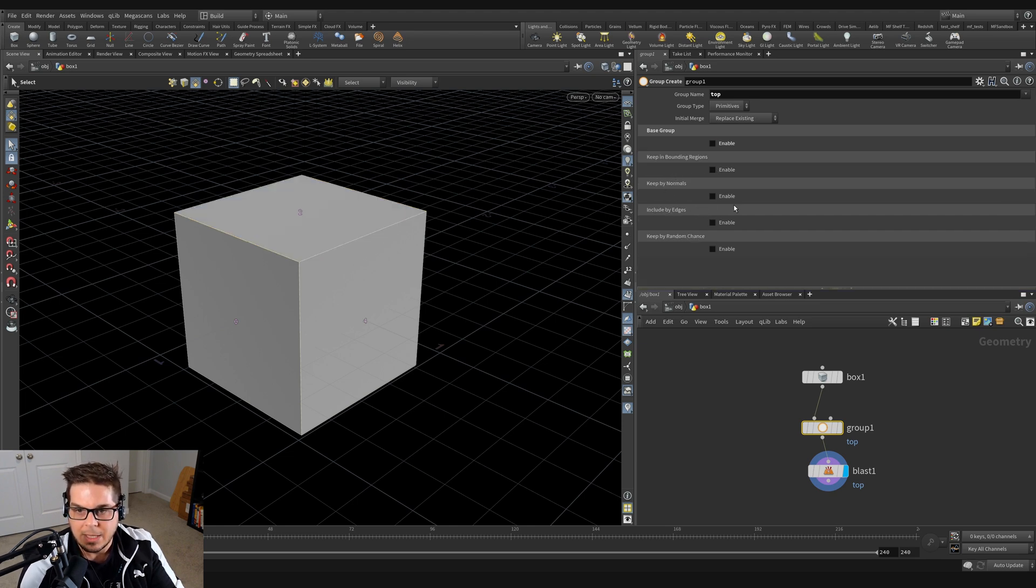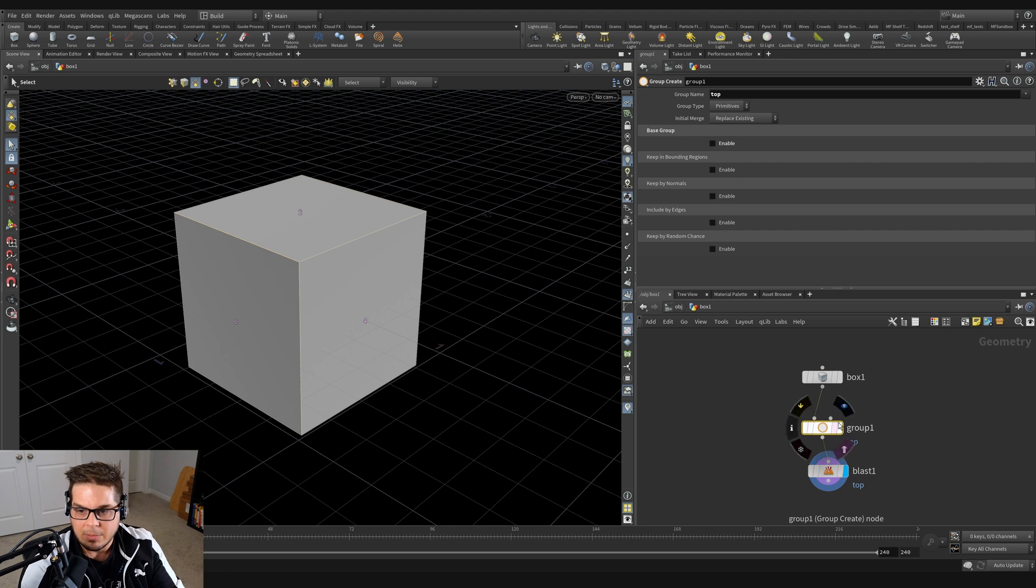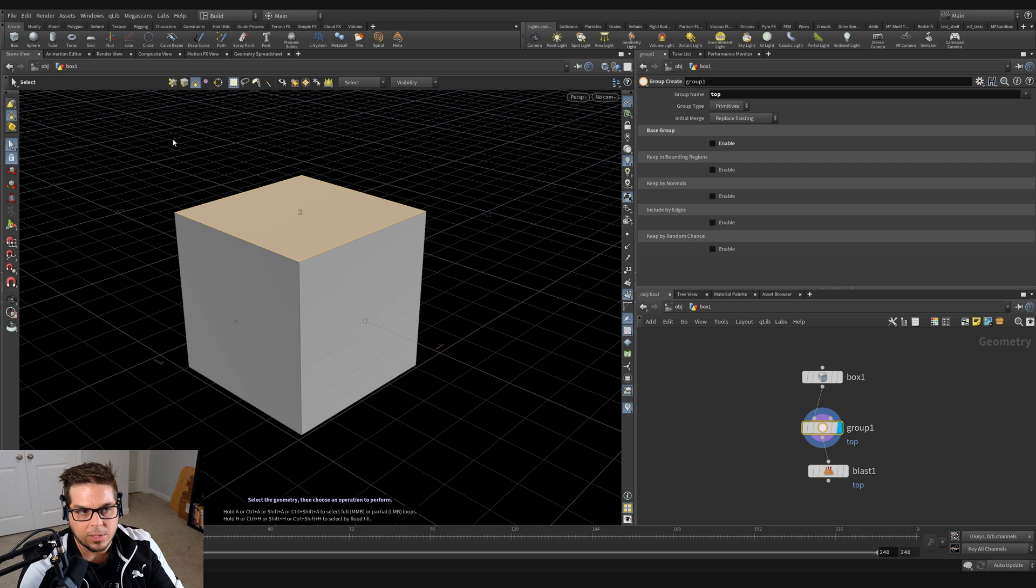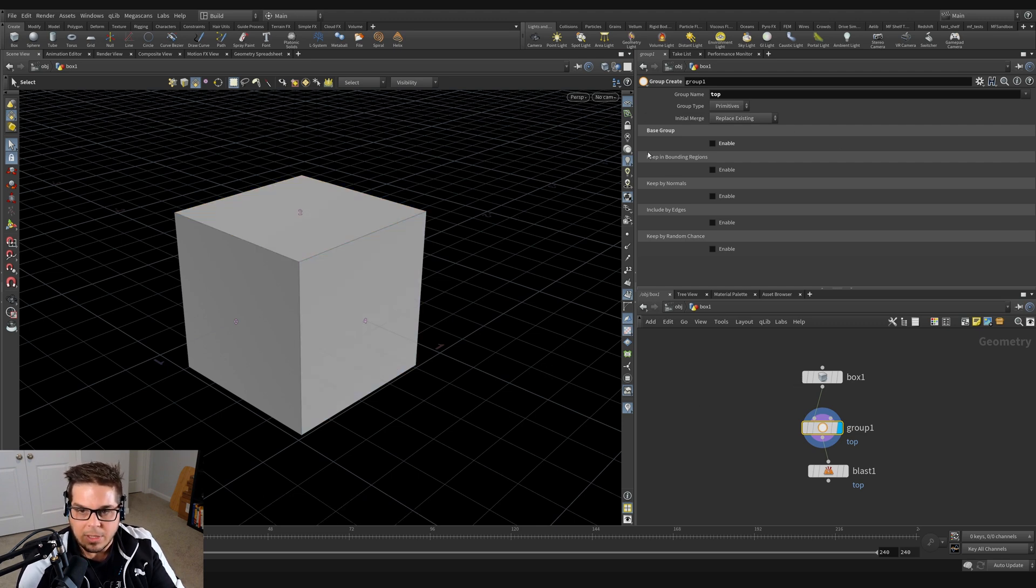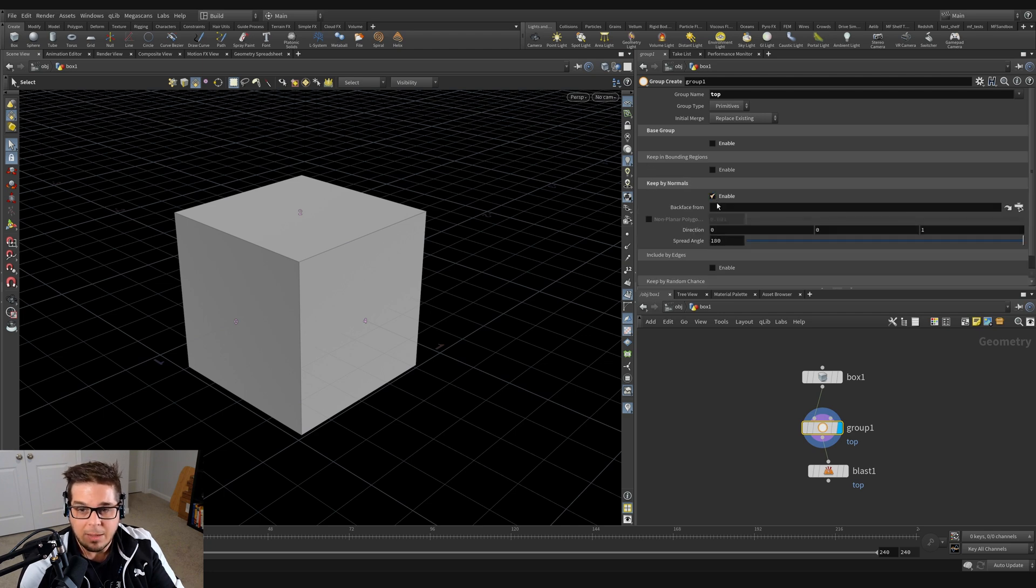I'm just going to put the display flag on my group so that we can see what our selection is. So I'm clicking away and you can see that nothing is being selected here. I'm going to go down to this section now, keep by normals. I'm going to enable that.